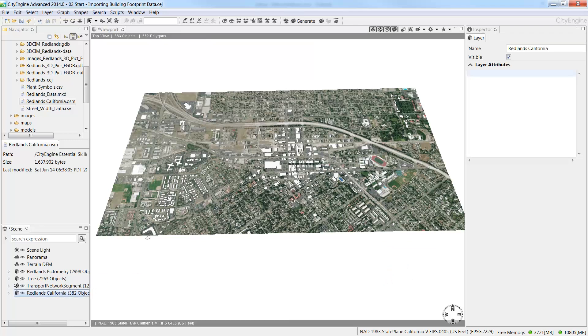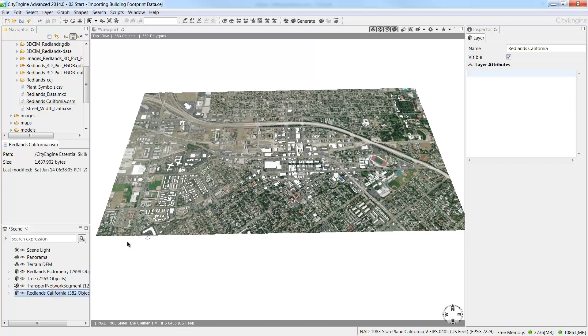Now let's rename the layer. Click on the layer in the Scene window, and in the Inspector window, rename the layer Redlands Buildings.